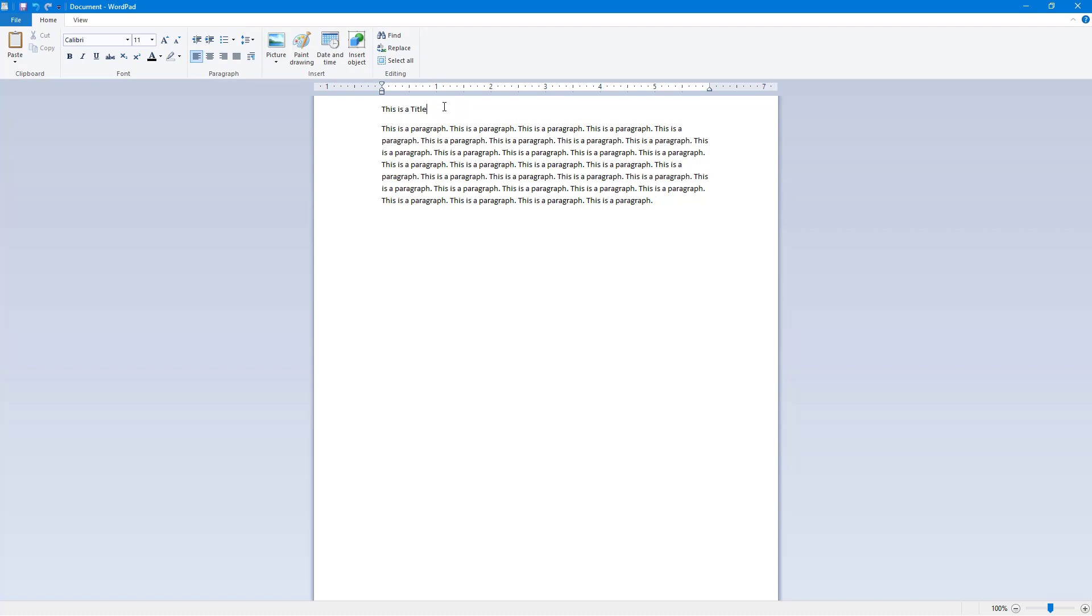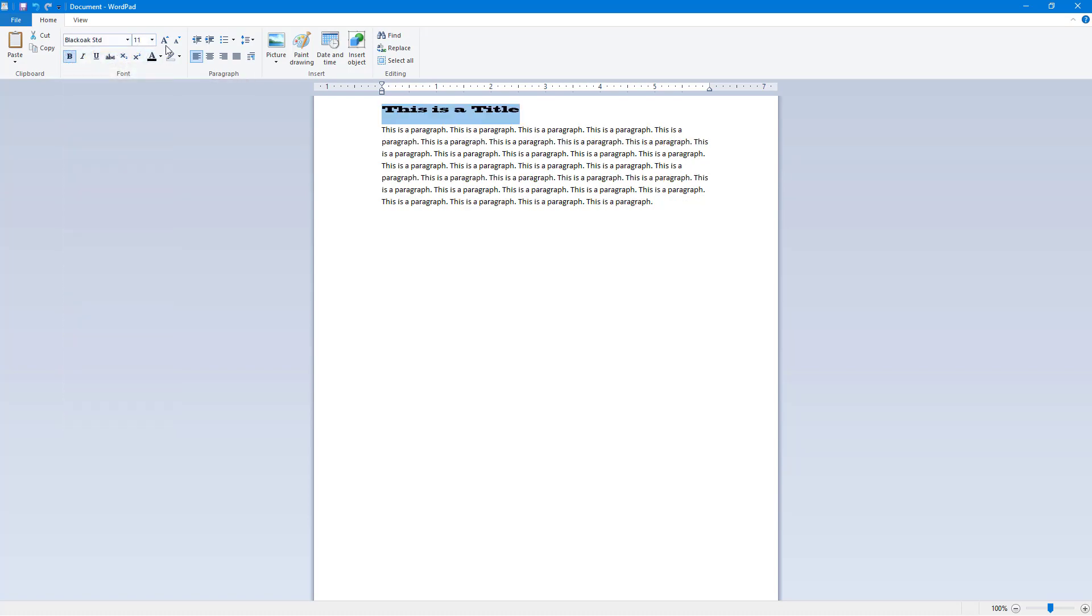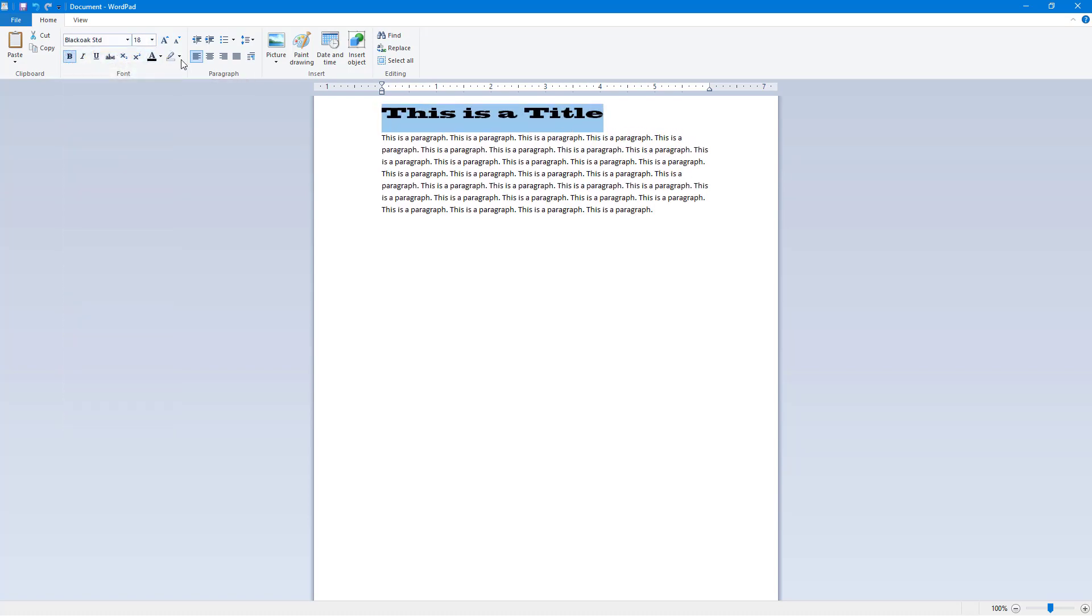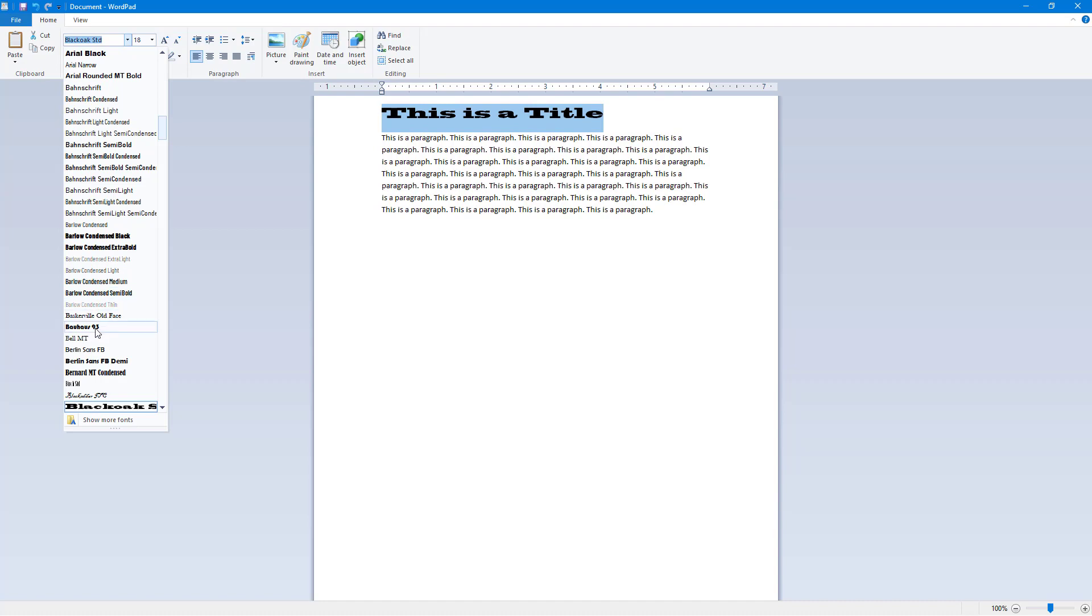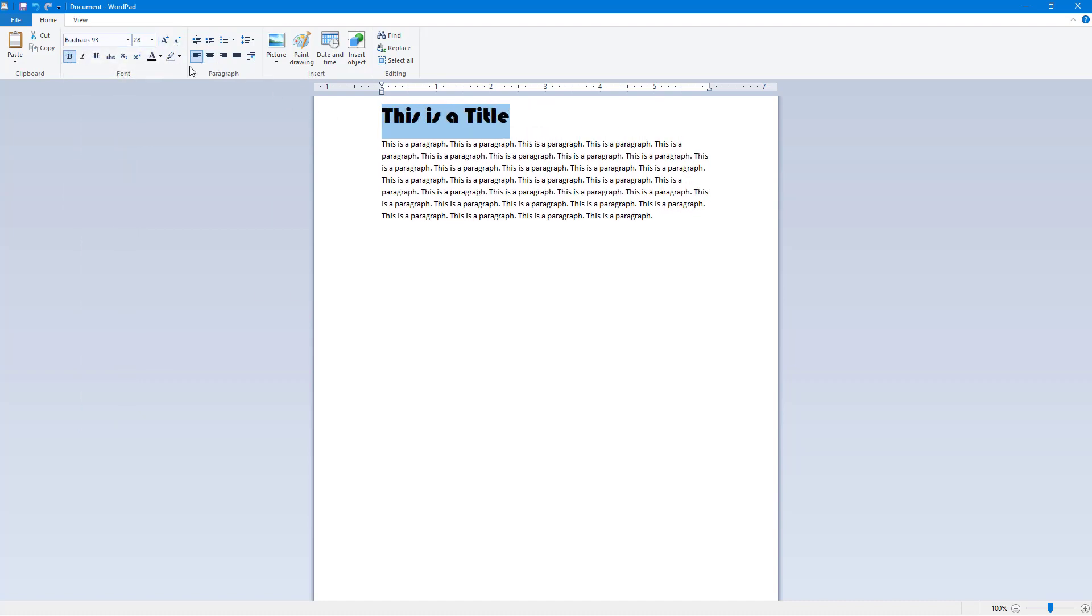Now what I'm going to do is select the title and change the font size. I'm just going to make it bigger so it seems more like a title. Maybe I want to choose this font right here and increase the font size.